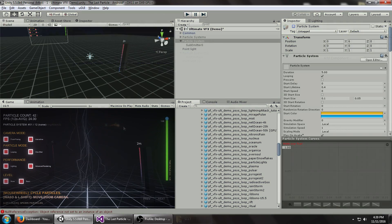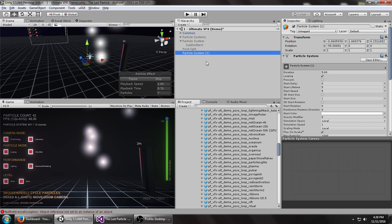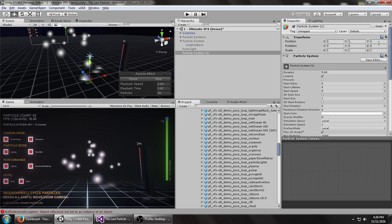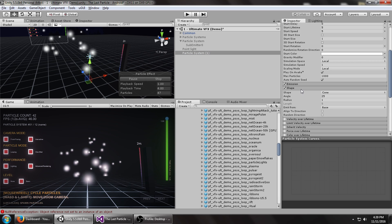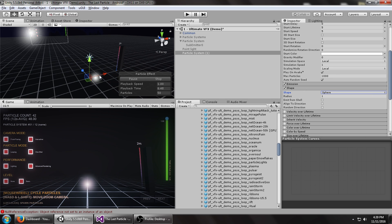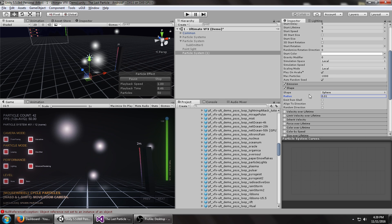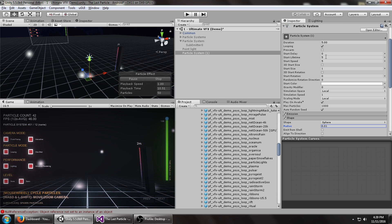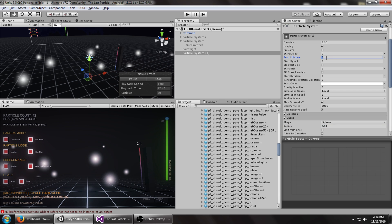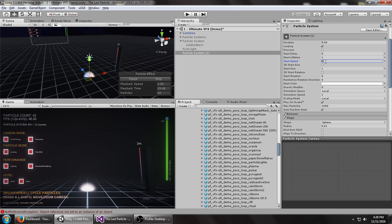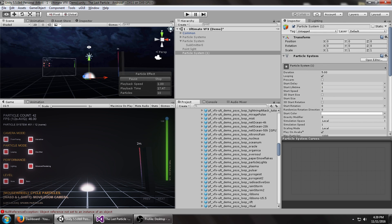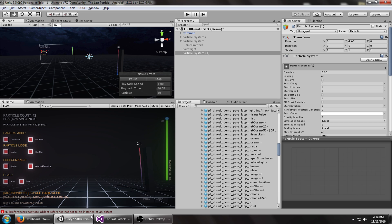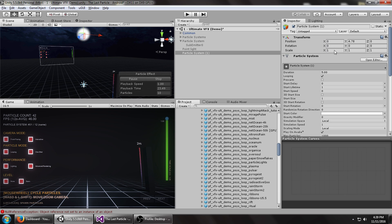The first thing we're going to do is create a new particle system and reset its transform. Change the shape to a sphere. Change the radius to just nothing really. Take the lifetime down to about one second, start speed to zero. So now it's just this kind of ball here that's not doing much. Let's move it right up to the top there, just so it's off the screen, about five units up in the air on the Y.